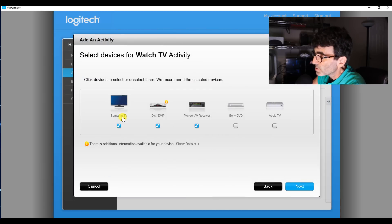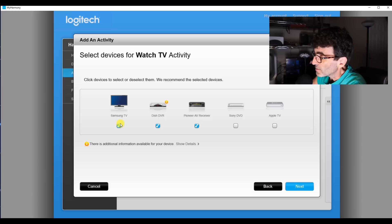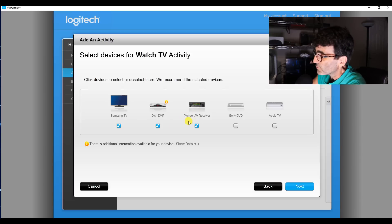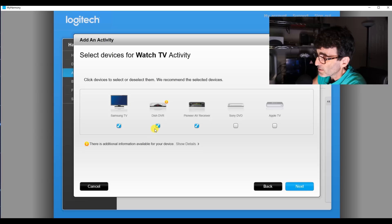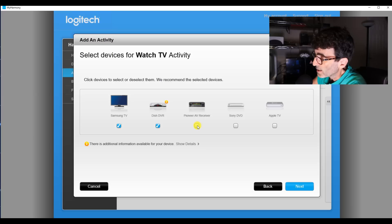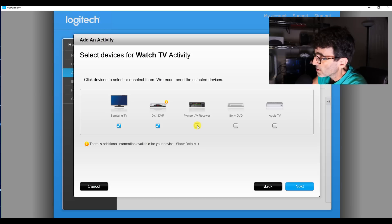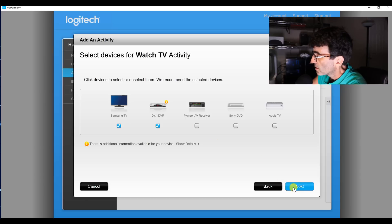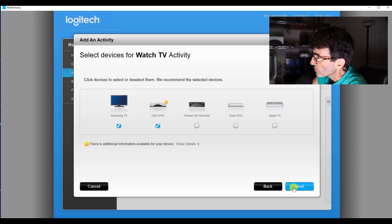And this is what it thinks you're going to use on this activity. You've got the Pioneer and the DVR and the TV, of course. So we're going to take off the Pioneer receiver because I actually don't have that hooked up to my TV, but I could leave it on there. If you guys have a receiver or a sound bar, I'm sure it'll work with that, too.